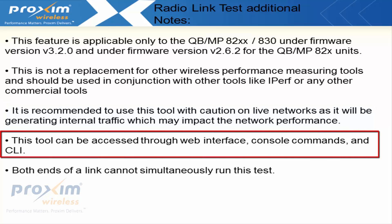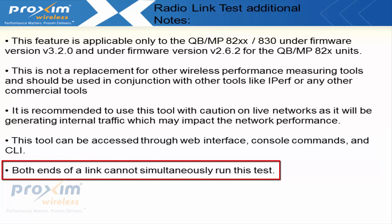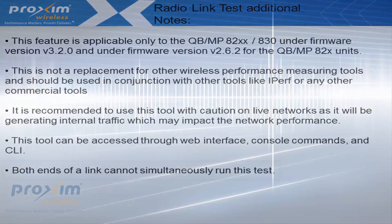This tool can be accessed through either the web interface, the console commands, or via CLI. Those commands are going to be discussed later on. Both ends of the link cannot simultaneously run this test, so just pick whichever one you want to do first because you'll be able to do a bi-directional test.